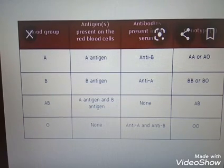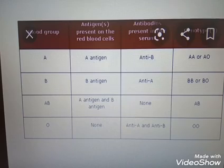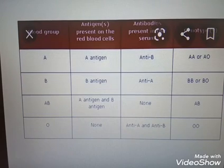So you have four types of blood groups: A, B, AB, and O.